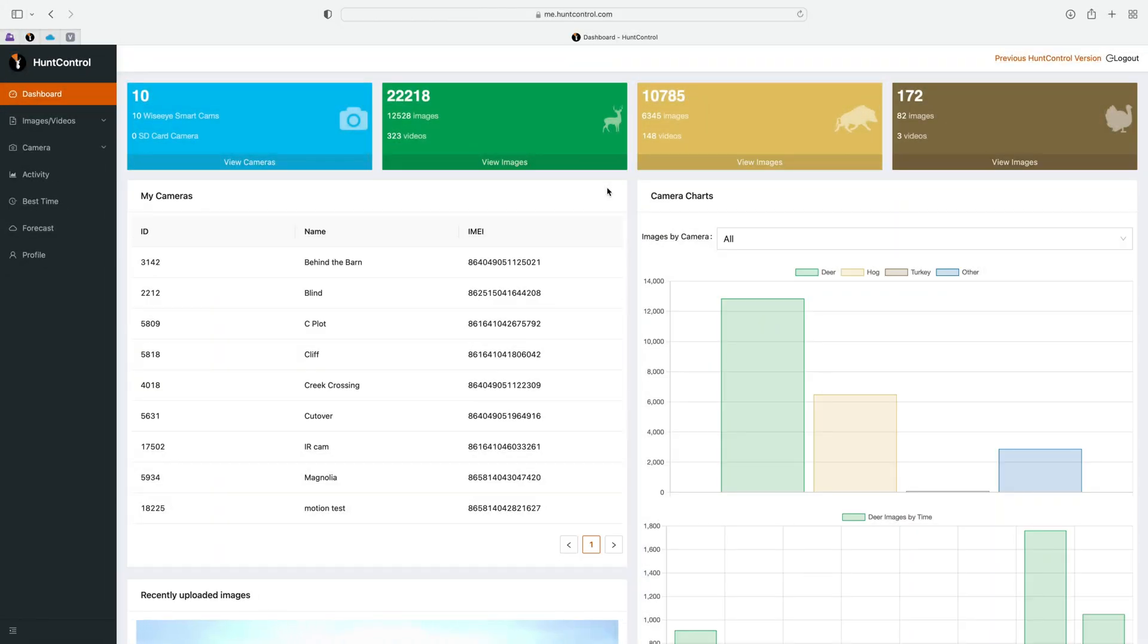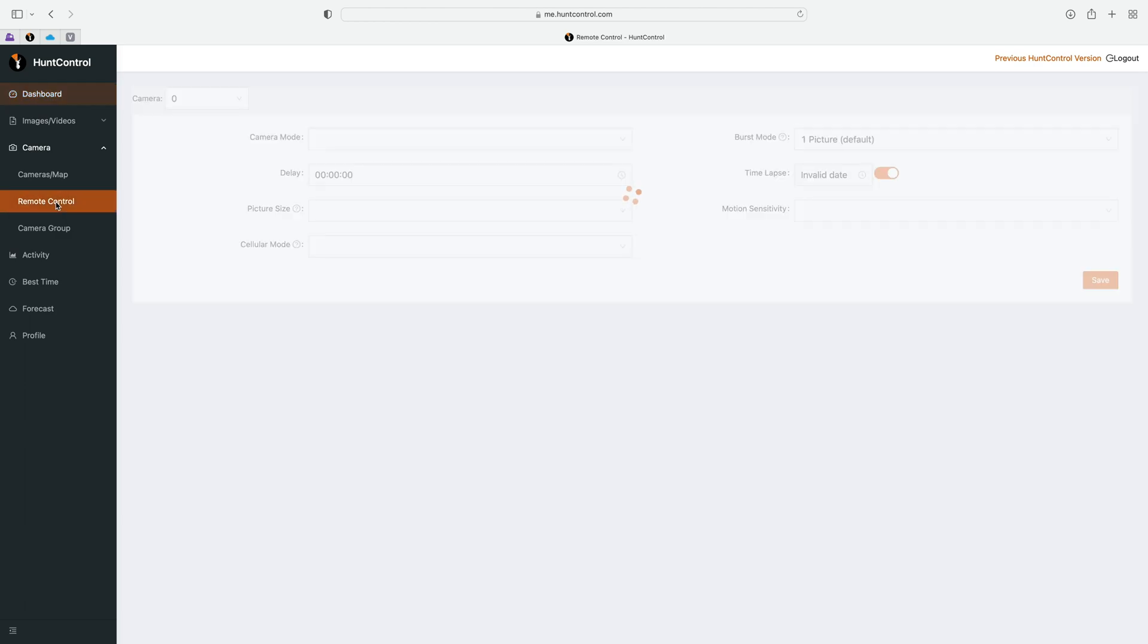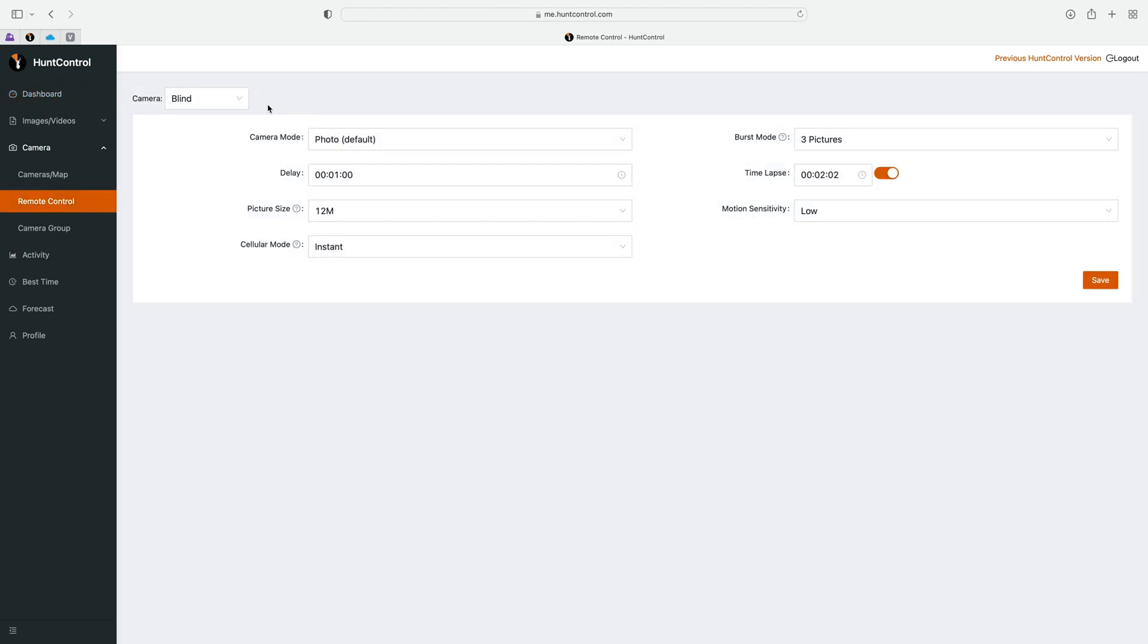All right guys, in this video we're going to take a look at the remote control tab. It's located under the camera tab and then you click on remote control. We'll go through each of these settings starting here at the top.